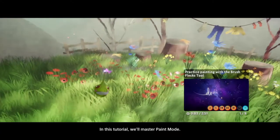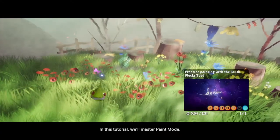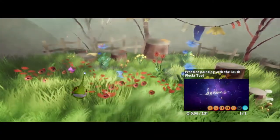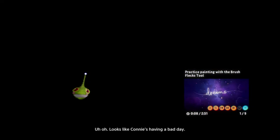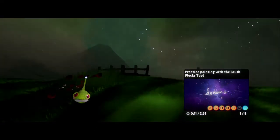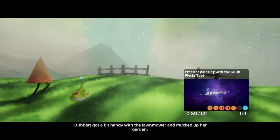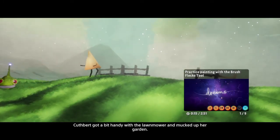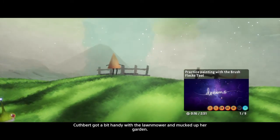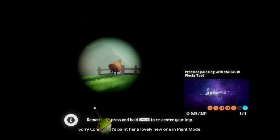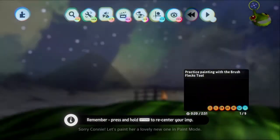In this tutorial, we'll master paint mode. Looks like Connie's having a bad day — Cuthbert got a bit handy with the lawnmower and mucked up her garden. Let's paint her a lovely new one in paint mode.